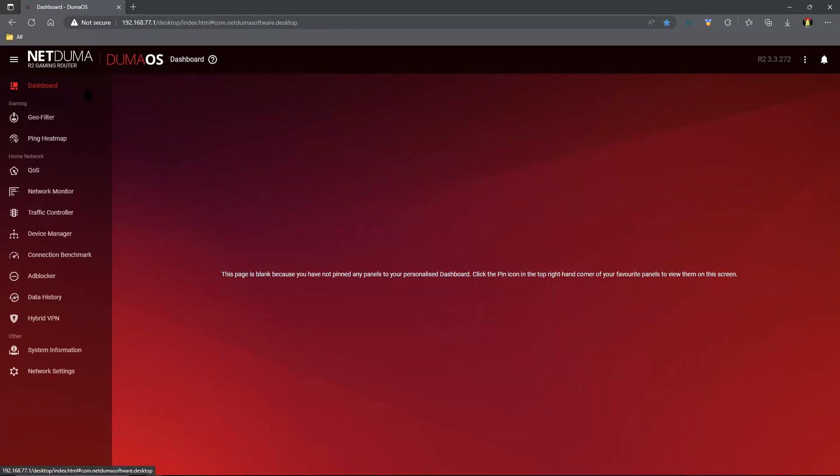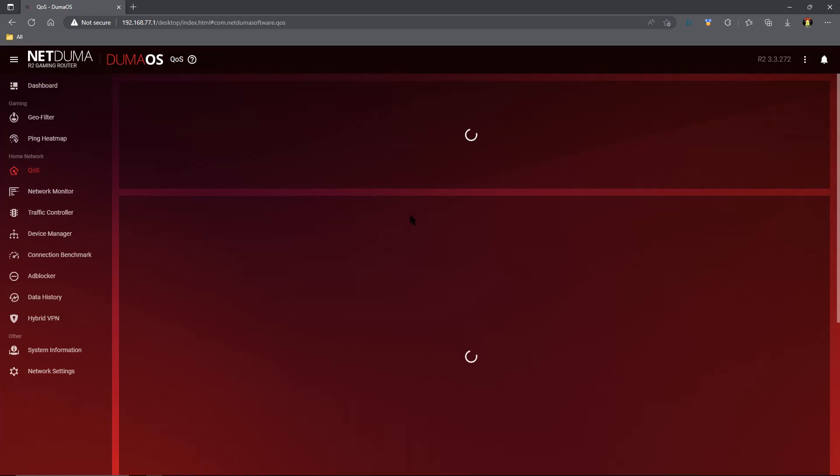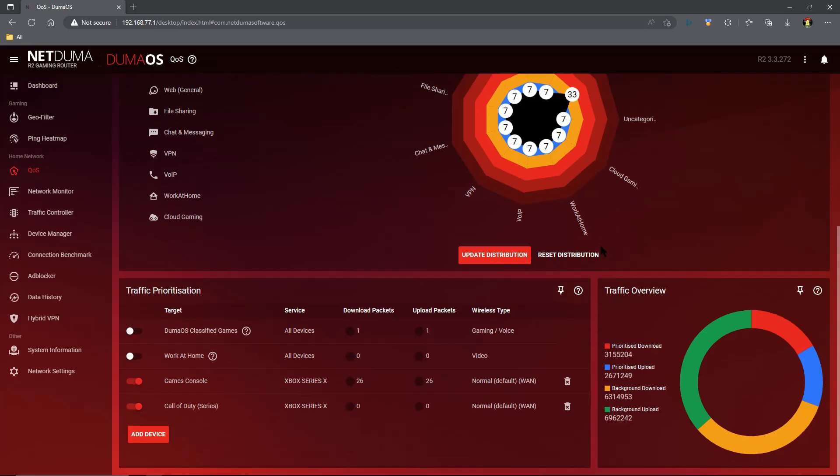Howdy y'all, I'm Scott. Unfortunately, traffic prioritization within DumaOS is not set up properly for most users. As you can see, gaming voice is the stock setting for DumaOS classified games and has been confirmed on the forums numerous times over the years that gaming voice is meant for Wi-Fi.